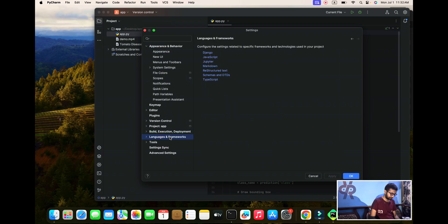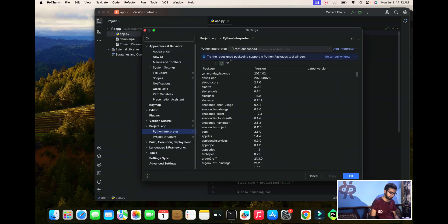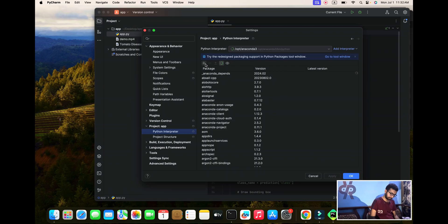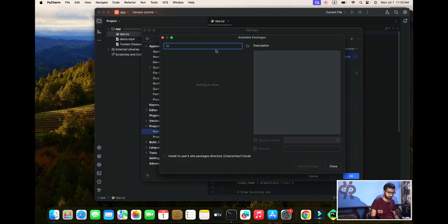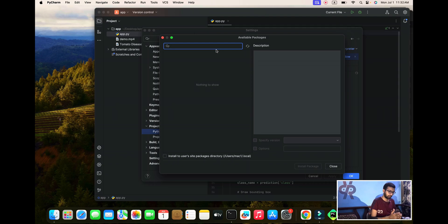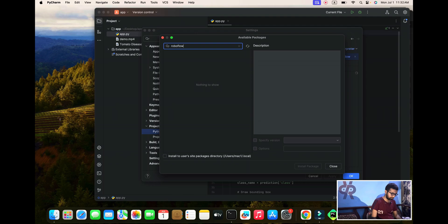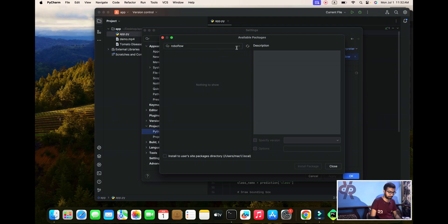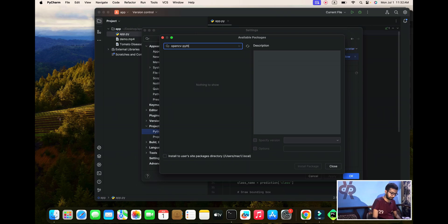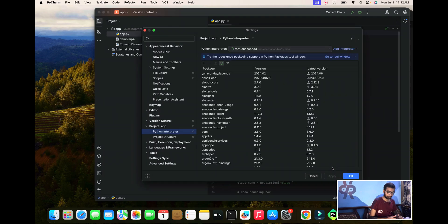You can see I already installed it, but same steps. I'm going step by step to install RoboFlow. I already installed it so I don't need to install again. Then OpenCV Python. After both libraries are installed, close it and apply it. You can see I'm not getting any error.